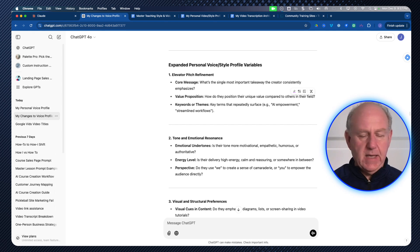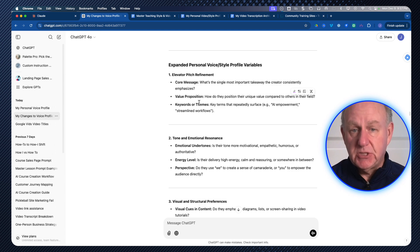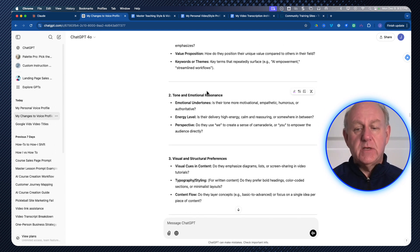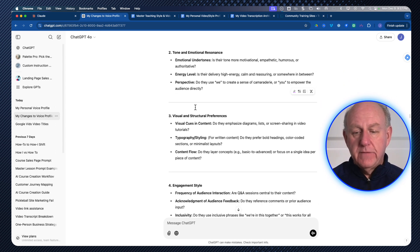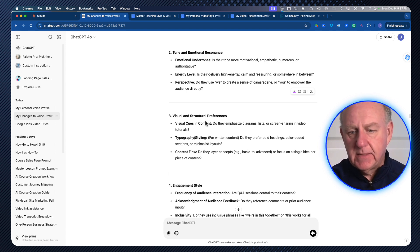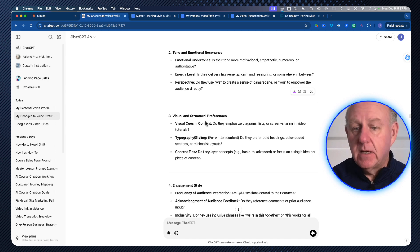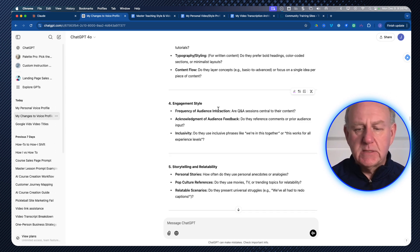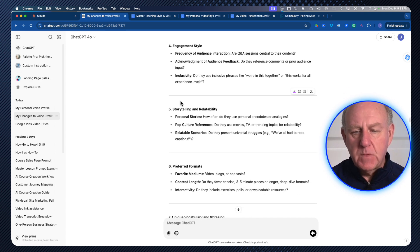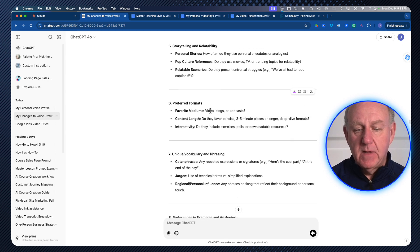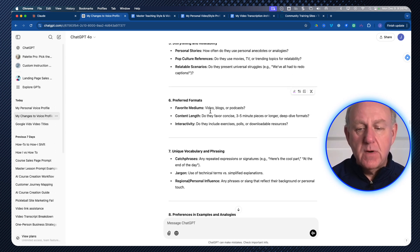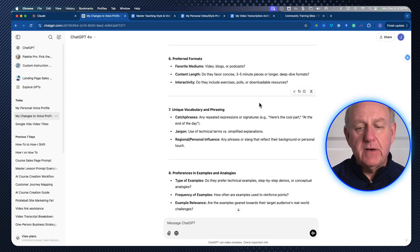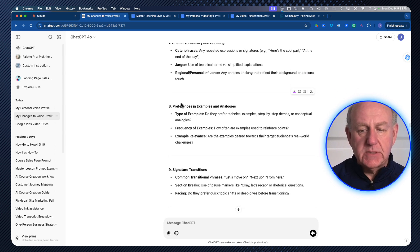So instead of just doing linguistics, content, and engagement, it talked about fixing up the elevator pitch and including things like the value proposition, keywords, and themes, the tone and emotional resonance, the visual and structural preferences. If I'm talking about something on a screen, as an example, that's not something that's in an article. That's something that's in a video engagement style. How do you engage with people? How frequently does it happen on the video storytelling and relatability again, important things when you're teaching preferred formats, the links, the different kinds of content that's created, how interactive are they?